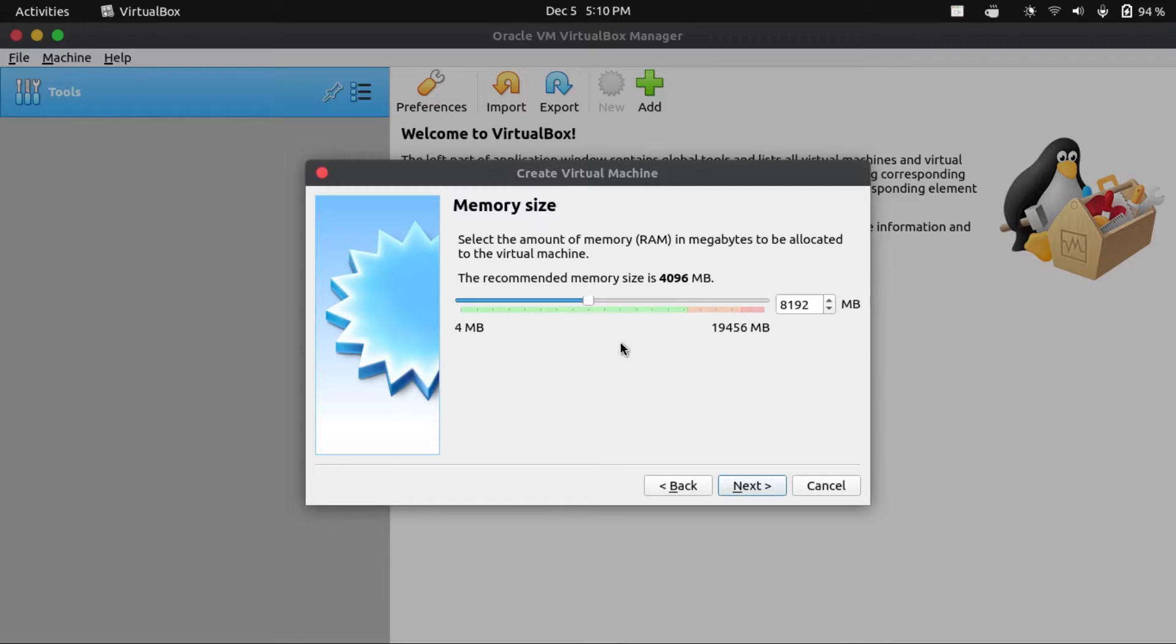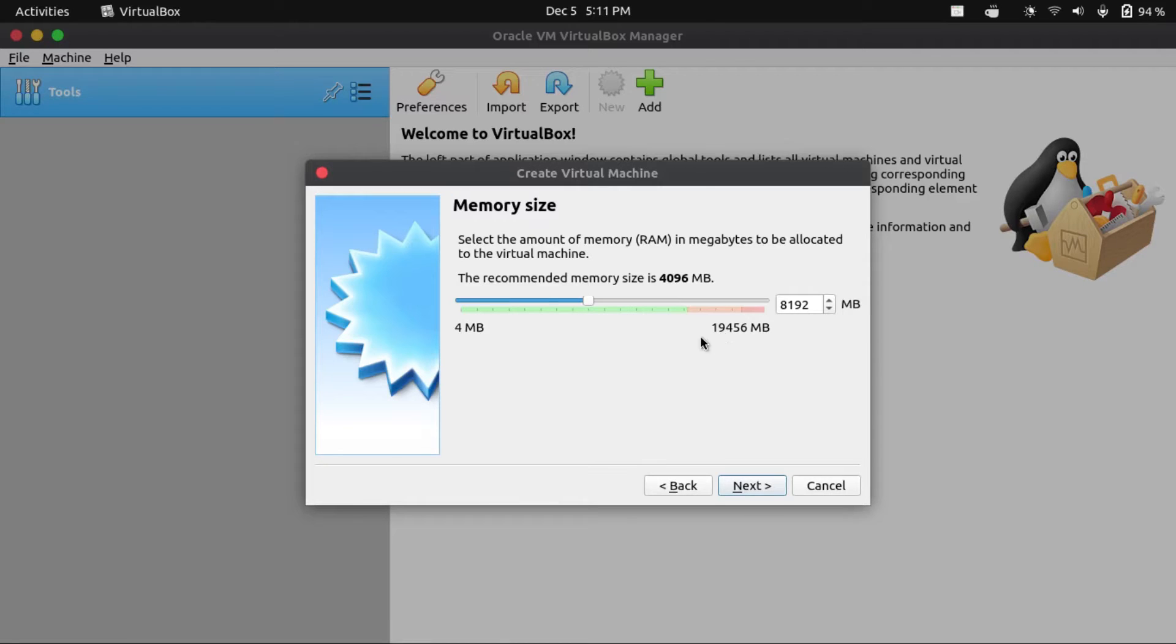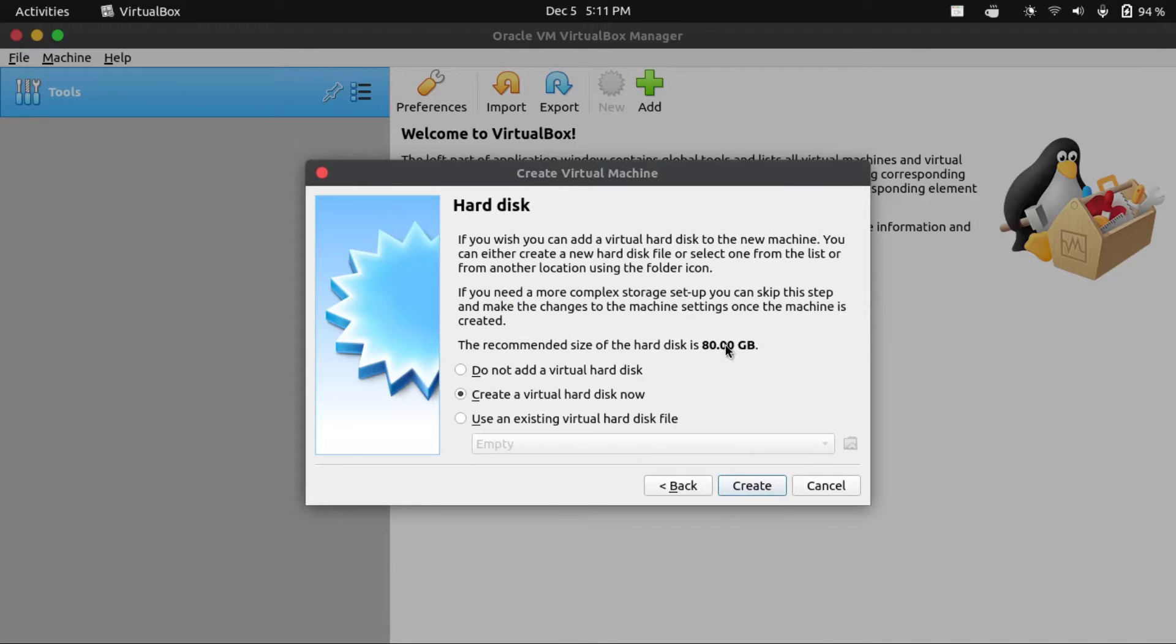A general rule of thumb: never allocate more than half of your host system's RAM to avoid crashing your host system. I got 20 gigs of RAM, so 8 gigs of RAM should be fine for this VM.